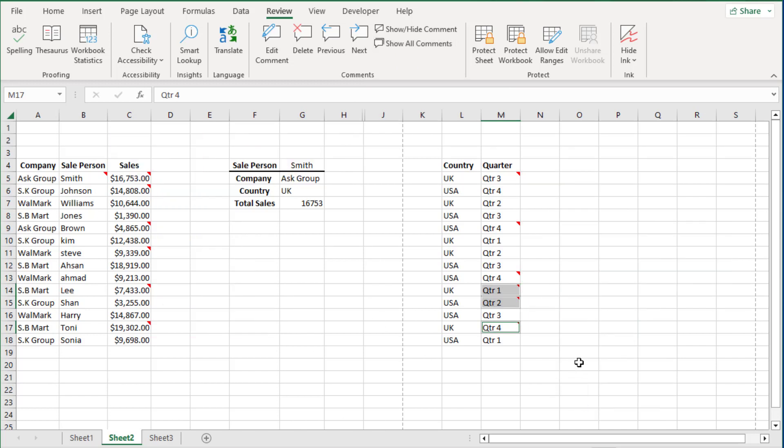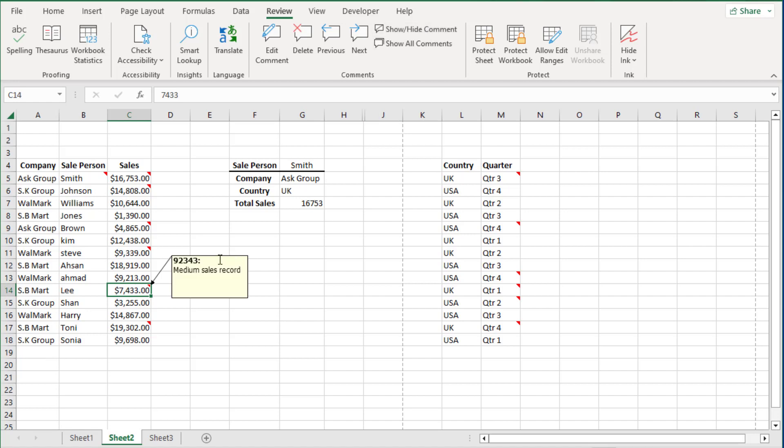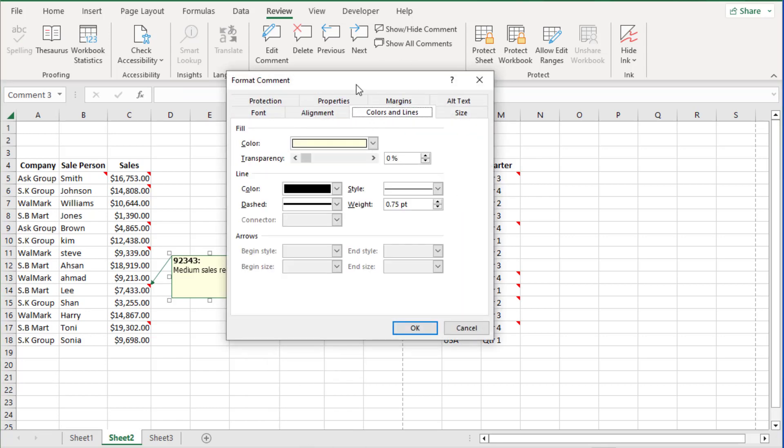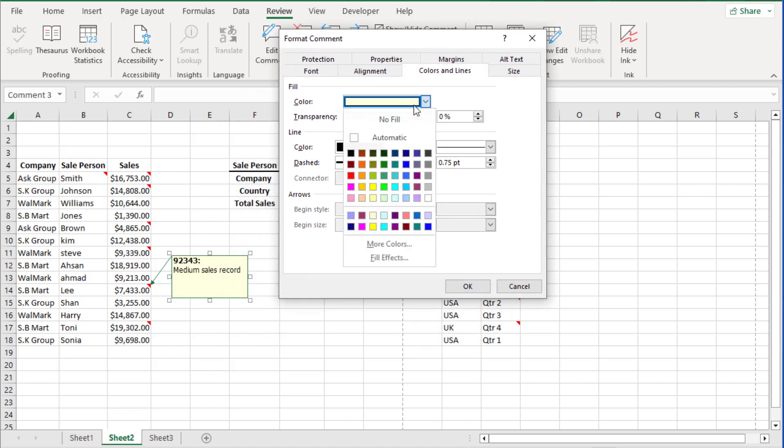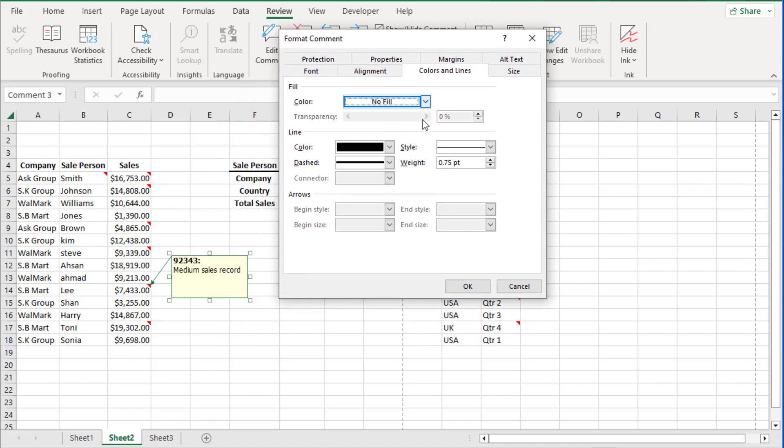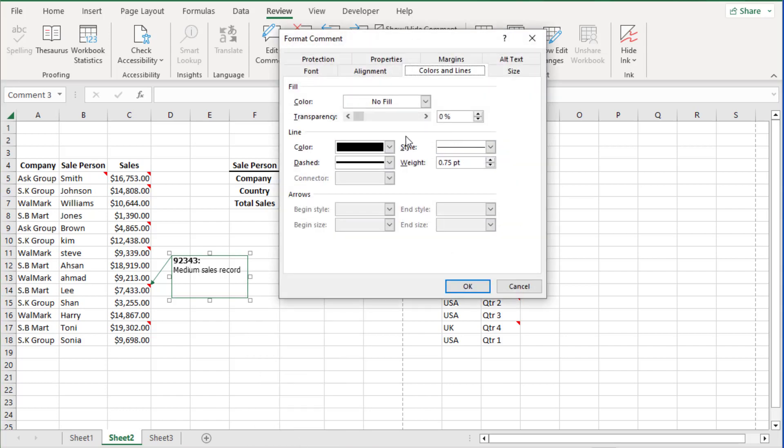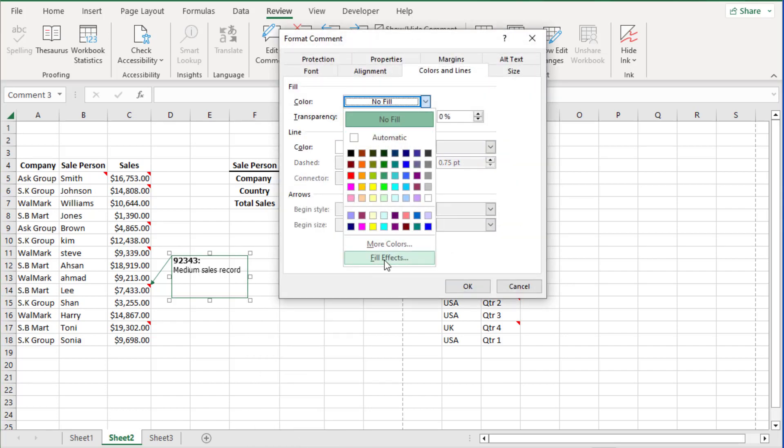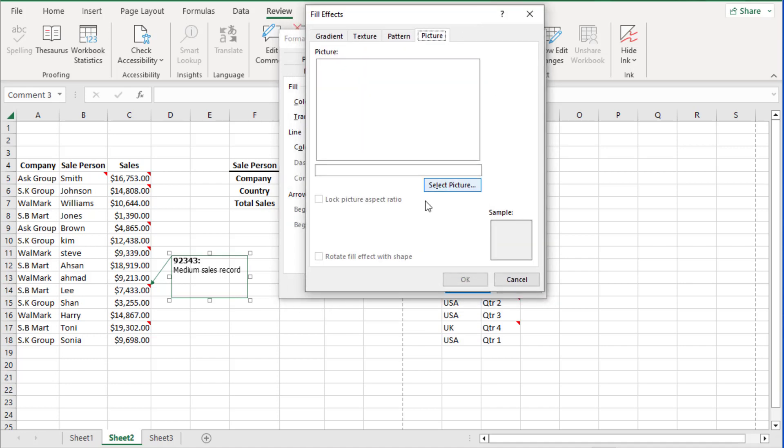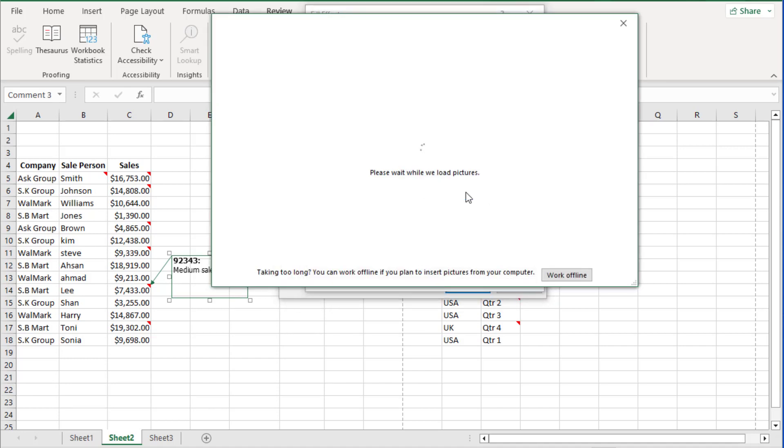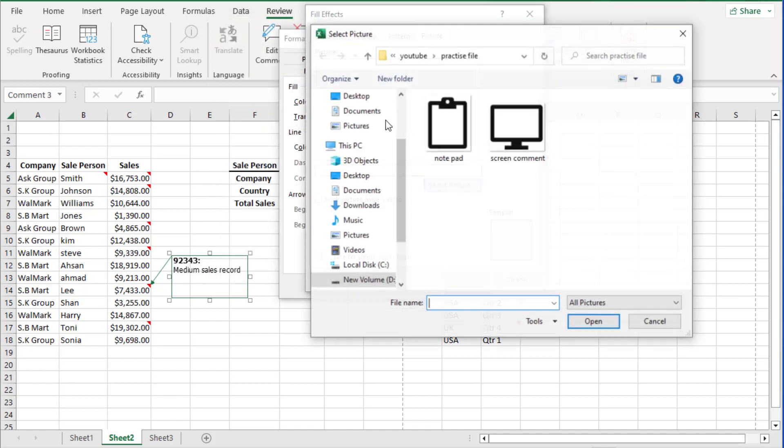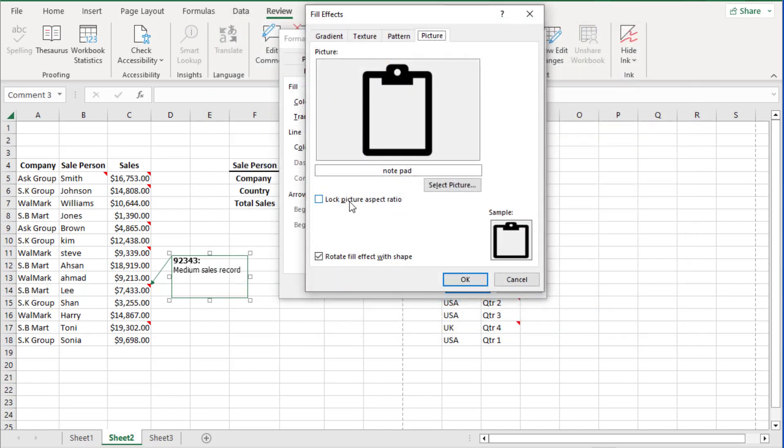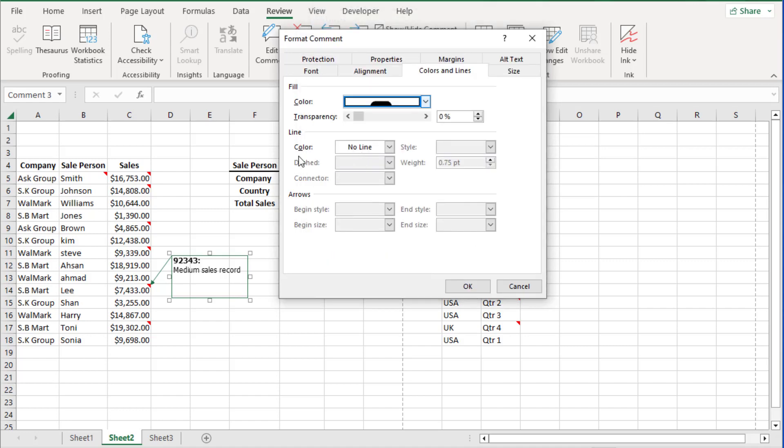Now we also brought in that notepad symbol. So let's say to this cell I am going to bring in that symbol. I am going to right mouse click, click on the border of the comment, press Ctrl+1. Now go to Colors and Lines, Fill Options, Picture. Bring in the picture. Lock aspect ratio and remove the border from this. OK.